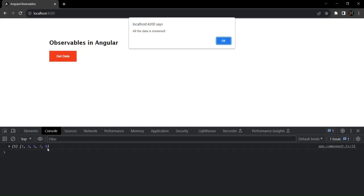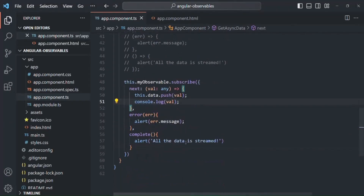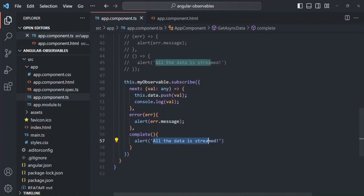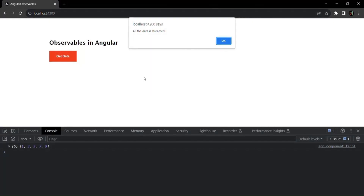When it emits the complete signal, we handle it using the complete function, which shows the alert message 'all the data is streamed'. Keep in mind that the `of` operator emits all the data passed as arguments one after the other, and once all the data is emitted, it automatically emits a complete signal. We don't have to manually emit the complete signal — it will be automatically emitted by the `of` operator.